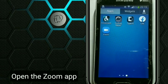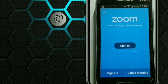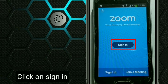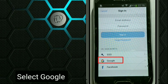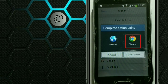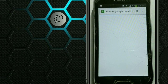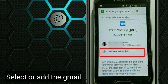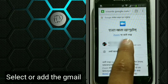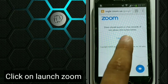Now open the Zoom app. Click on Sign in. Select Google. Now select or add the Google account. Click on Launch Zoom.